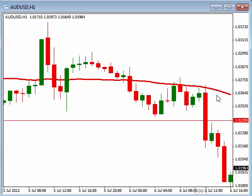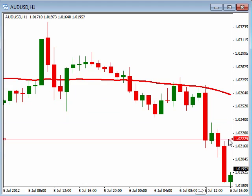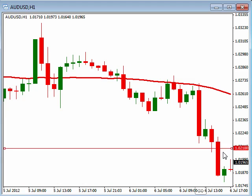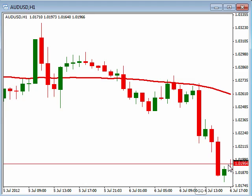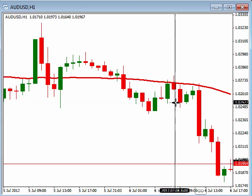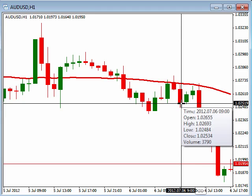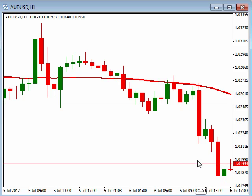Then just continue to manage this by adjusting our stop just above the high of the previous bar or the previous two bars — it will vary. But you can see that as it moves down, we can continue to drop this. We probably would have dropped this all the way down to here, and we'd have gotten stopped out at that point. So from our entry, we'd be down on that second half about 56 to 57 pips — a pretty nice move to the downside, and we managed it as it started to go lower.